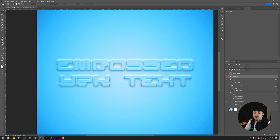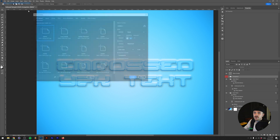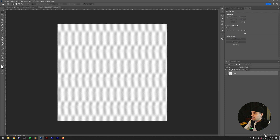In this video we're going to talk about how to achieve this plastic-looking effect in Adobe Photoshop. We're mainly going to talk about the Bevel and Emboss layer style and a technique I use to manipulate it to create this 3D kind of effect around the text, making it look like it's actually popping out of the background. The first thing we're going to do is make a new document, 3000 by 3000 pixels, and create a new gradient layer.